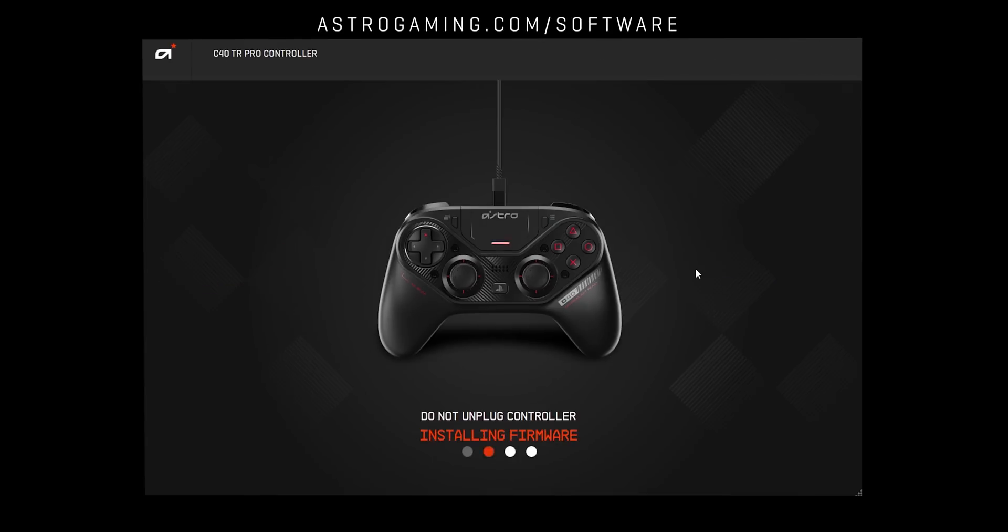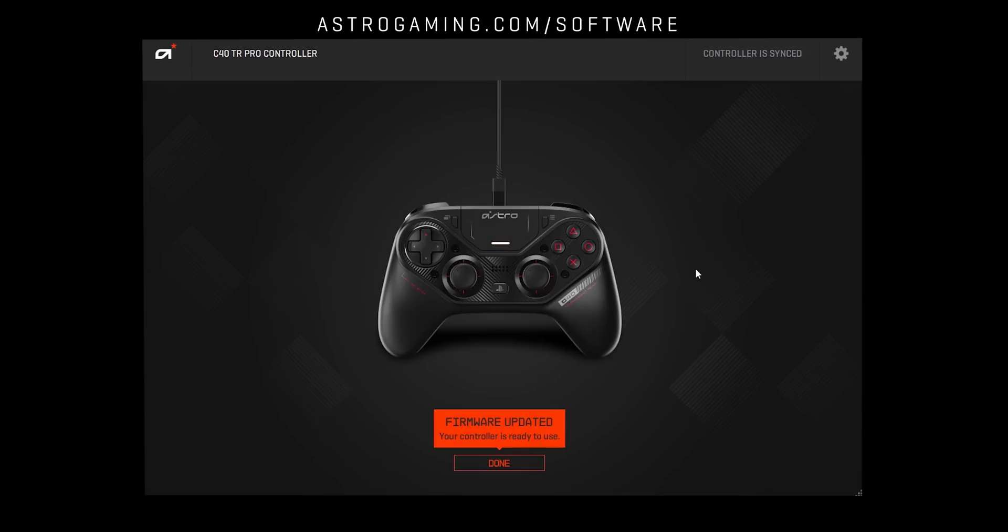Before we begin, make sure your C40TR is fully updated. For more information on how to update your controller, check out our firmware update tutorial.